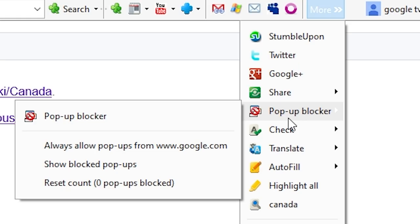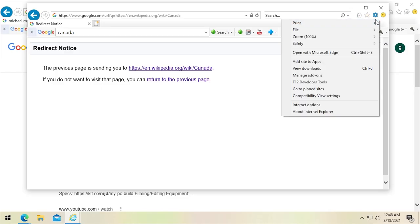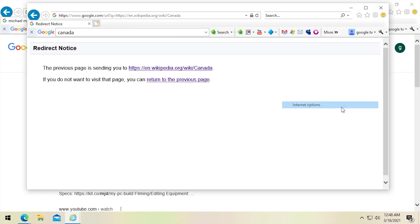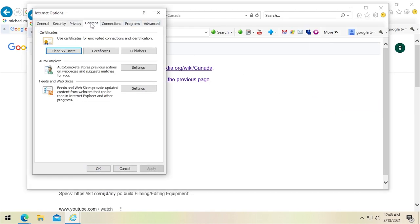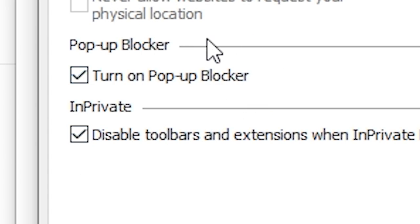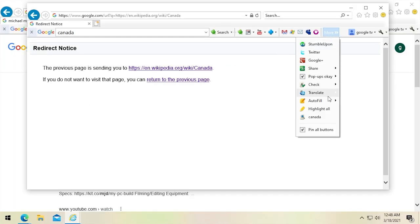There's also a pop-up blocker, though IE comes with one already. Checking IE's settings, yes, there's already a pop-up blocker built into Internet Explorer — but if you want another one, there's one built in to Google Toolbar as well.